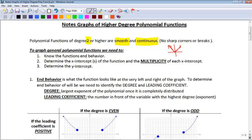Continuous means that there are no breaks. The kind of functions that we saw in piecewise defined functions — that's not going to be a polynomial function. So polynomial functions have degree 2 or higher, and their graphs are smooth and continuous.